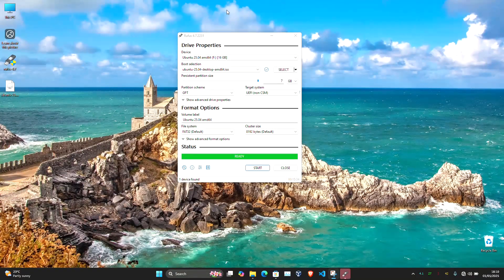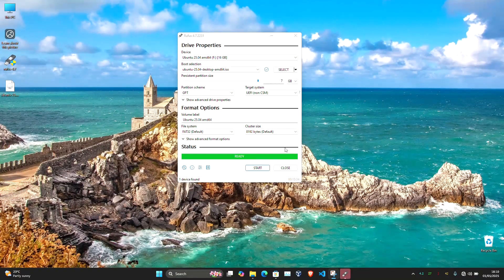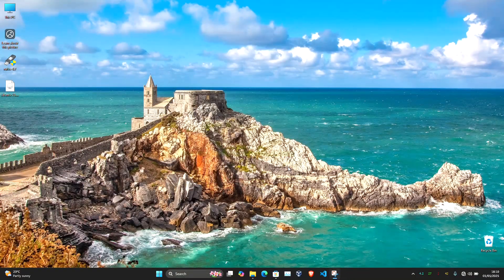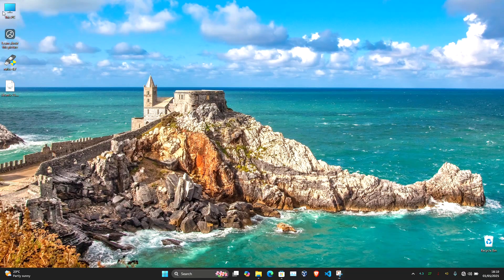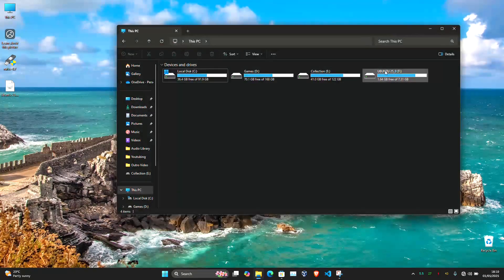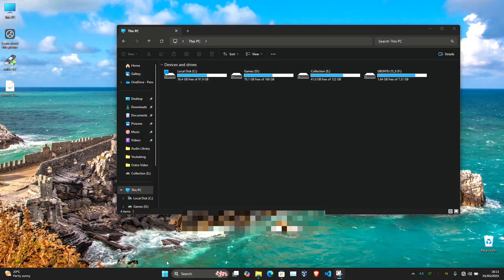After Rufus finishes, it's time to test your new portable Ubuntu system. Restart your PC.